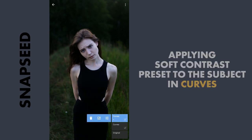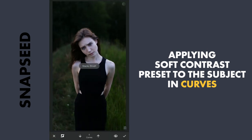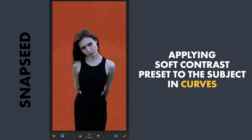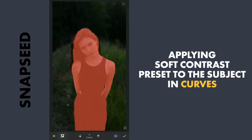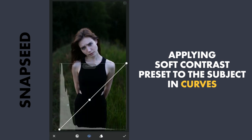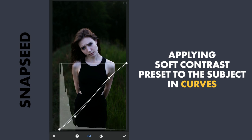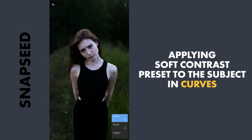Now for the latest Curves copy, I will apply the soft contrast preset, which is applied only on the main subject because of the already saved selection mask.